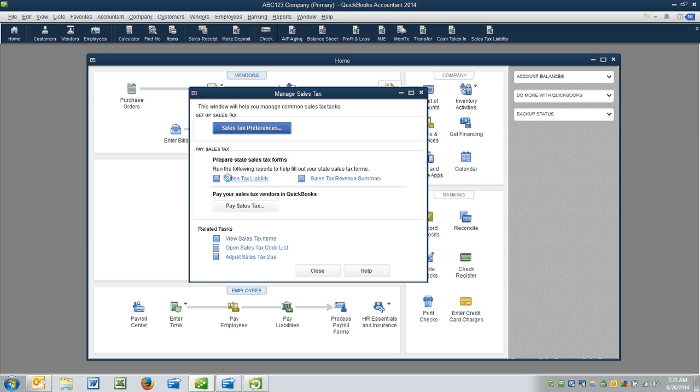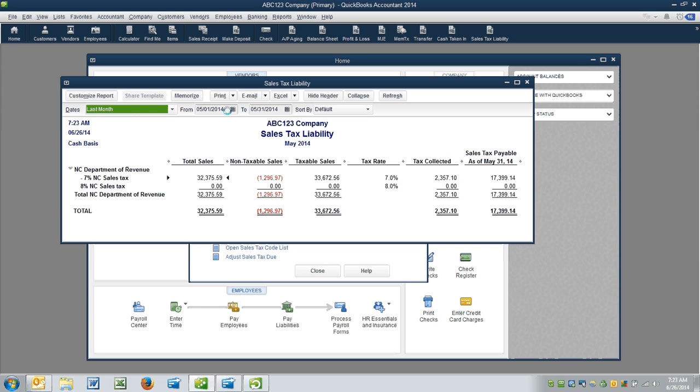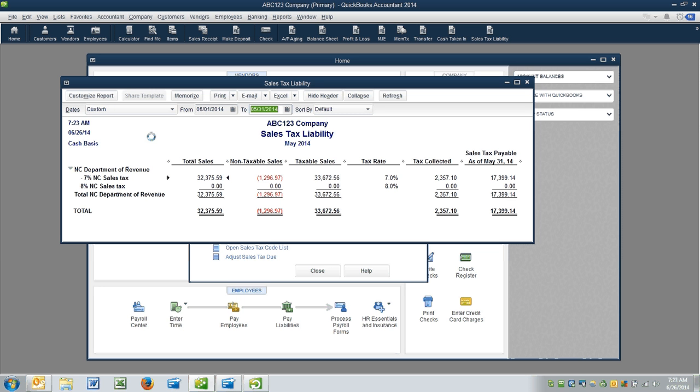Now, in this case, this particular sales tax has already been paid for the month of May. It's June 26th when I'm making this video. And so I want to actually advance these numbers to the next month, and we'll go to 6/30.